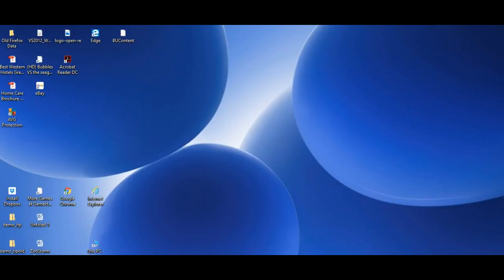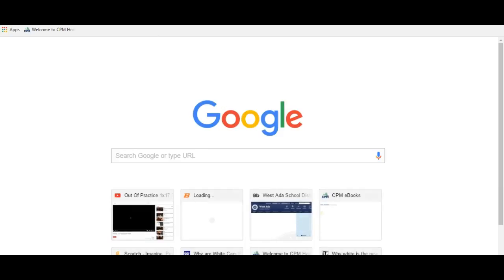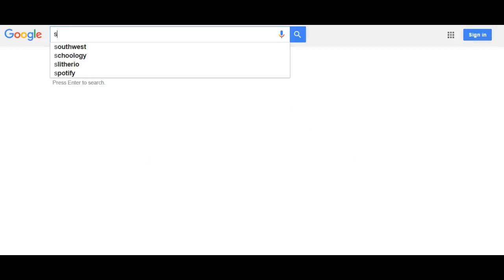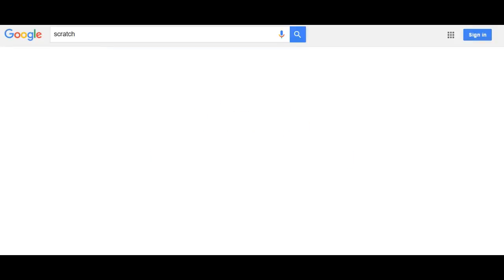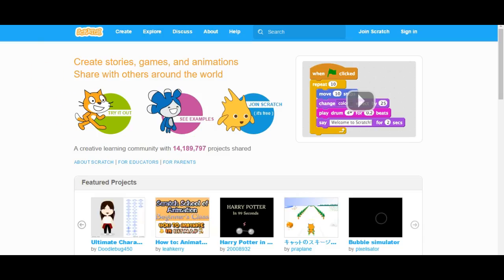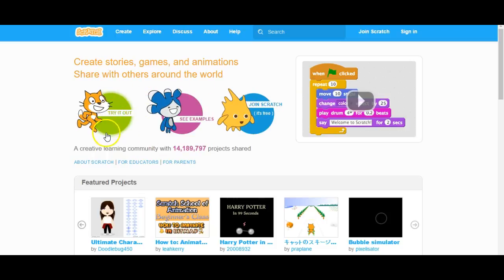You should open your computer, go to a browser — any browser — go to Google, and type in Scratch. It should come up and this is the website. It's the first option, so you click on it and this is Scratch.